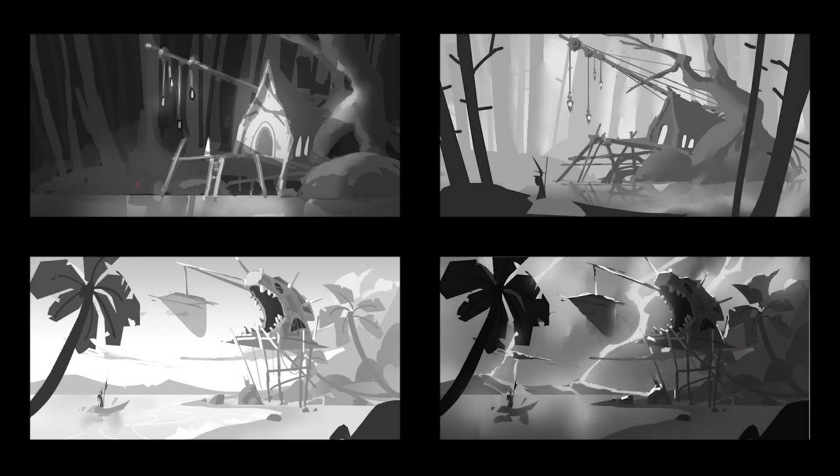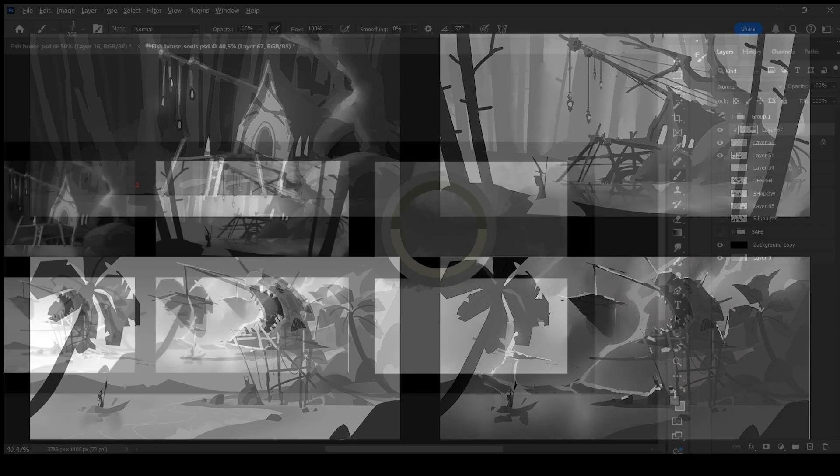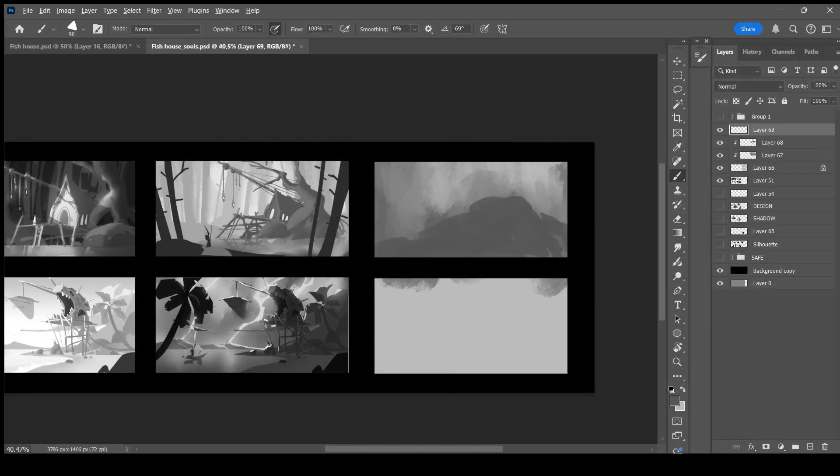After that, it's time for the composition. As we saw in the previous video, I focused on the readability of my subject, the lighting and the contrast. Here, I decided to try several modes.